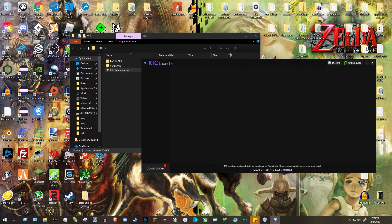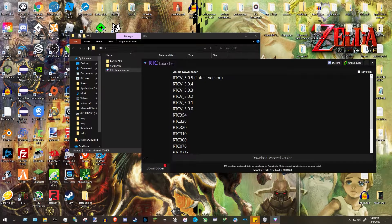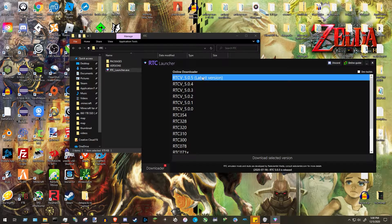After you run it, you'll get a window that may look empty or unloaded, but this is exactly how it should look on first launch. Come down to the Downloader in the bottom left, click on it, and download the latest version — it's always at the top and labeled as the latest version. Click it so it's highlighted in blue, then press 'Download Selected Version.'